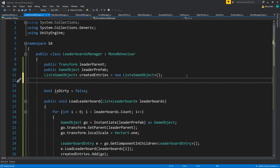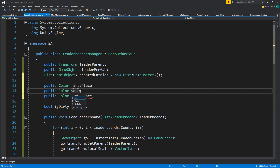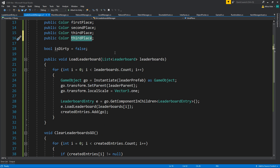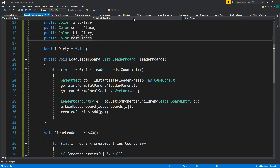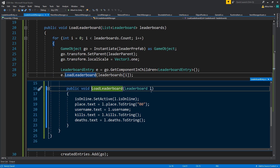Let's set up the colors. I'm going to define three public Color fields: firstPlace, secondPlace, and thirdPlace, plus a restPlaces color for everybody else.